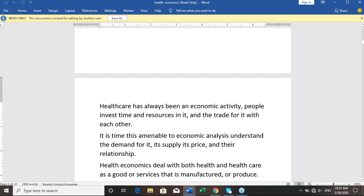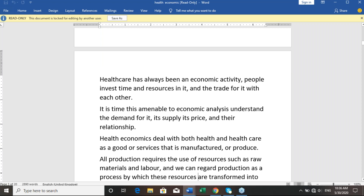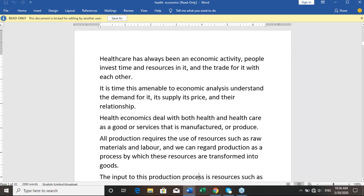Healthcare has always been an economic activity. People invest time and resources in it and trade with each other. It is amenable to economic analysis to understand demand, supply, and their relationship. Health economics deals with both health and healthcare as goods or services that are produced. All production requires the use of resources such as raw materials and labour, and we can regard production as a process by which these resources are transformed.